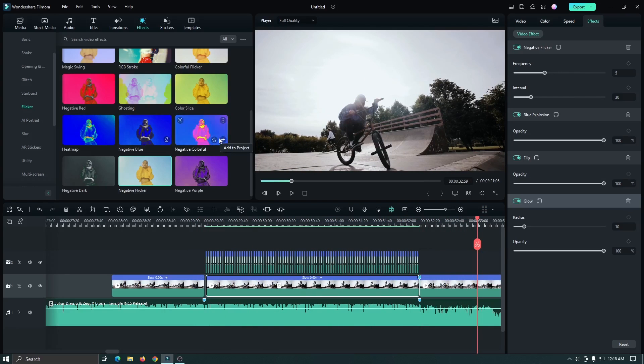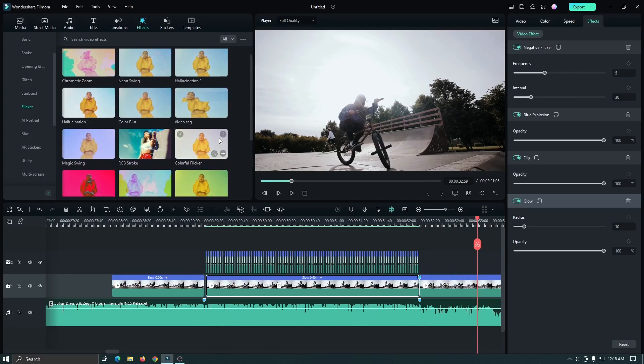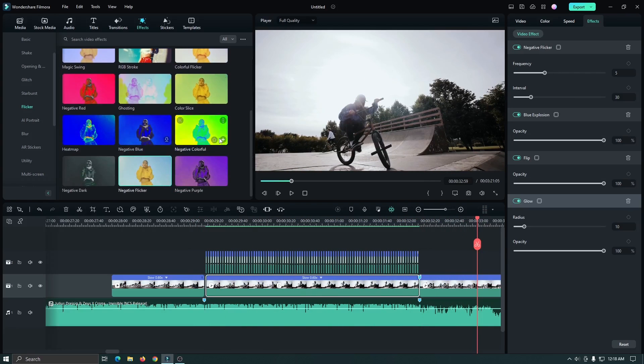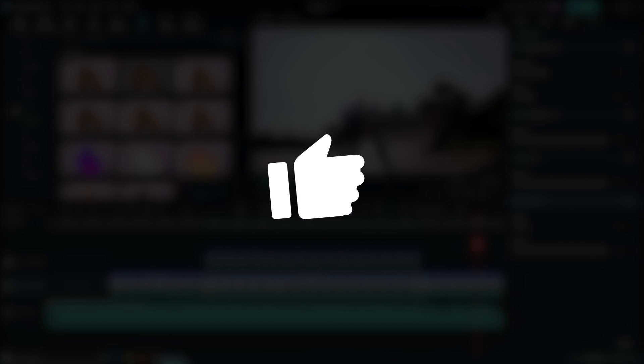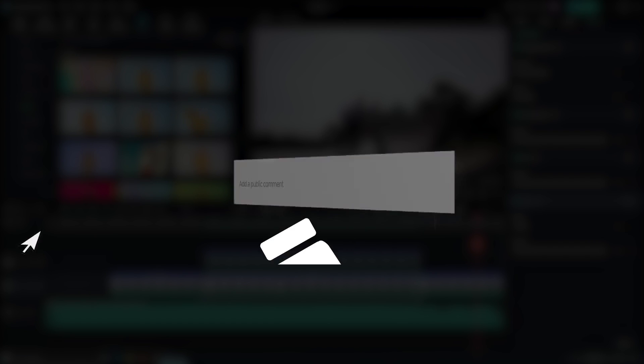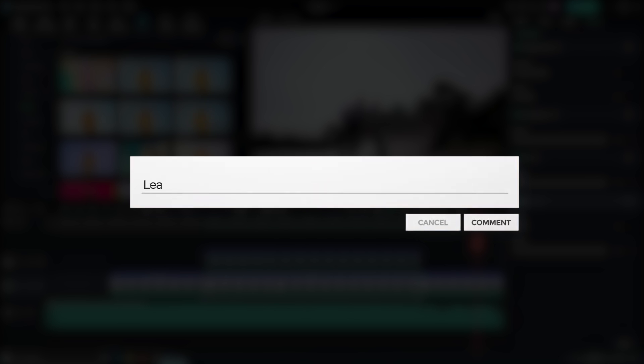So in this way, you can add any other effect that you want for advanced flicker effects. So I hope you guys enjoyed this video. And if you have any questions, please let us know in the comment section. And I'll see you in the next video.